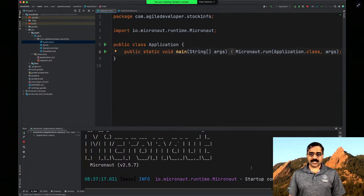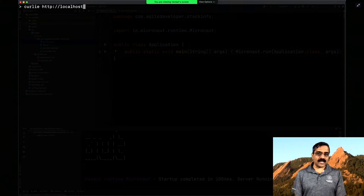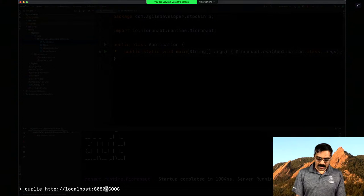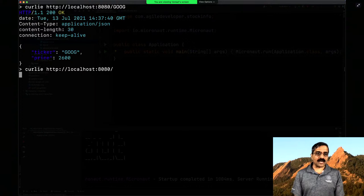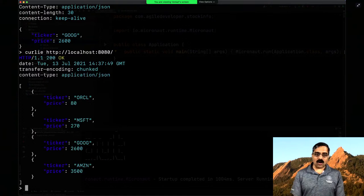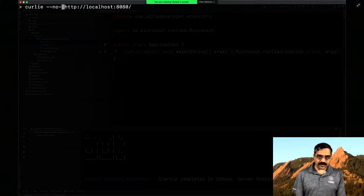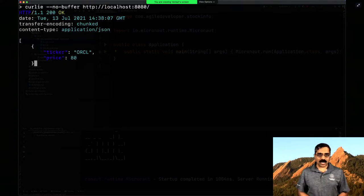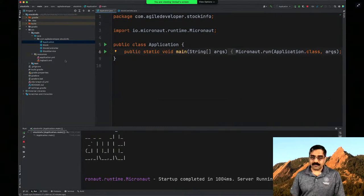Once this starts up by default on port 8080, I go to the command prompt and make a request to localhost:8080 asking for a stock price for GOOG. The price comes back with a value of 2600. If I go back and make a request for all stocks, we can see it's pulling all the stock prices. Using the no-buffer flag lets us actually see the data as it arrives or emerges from the reactive API.